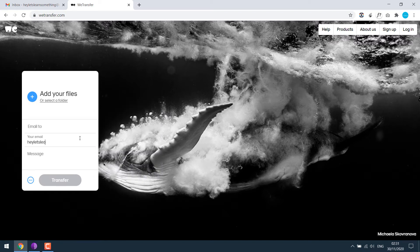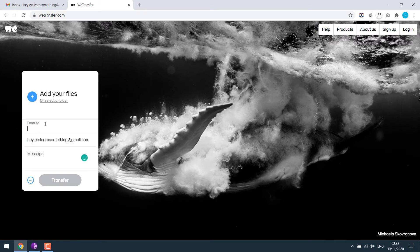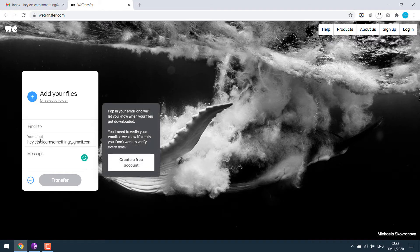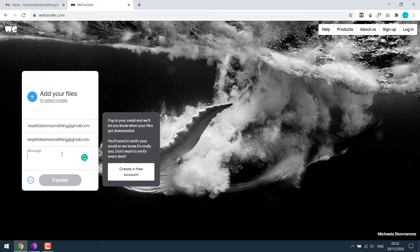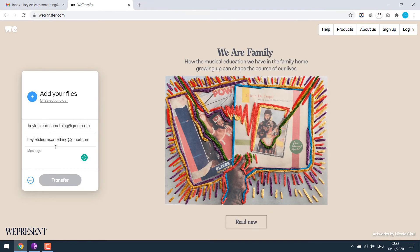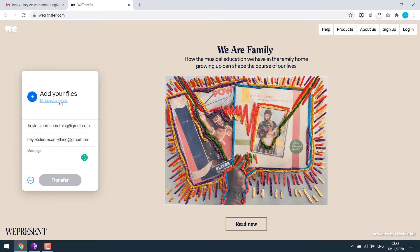Simply write your email address. You can write the receiver's email here, but if you want to send an email from your personal account, you can write your own email. Since I am sending it to myself, I will leave the message.